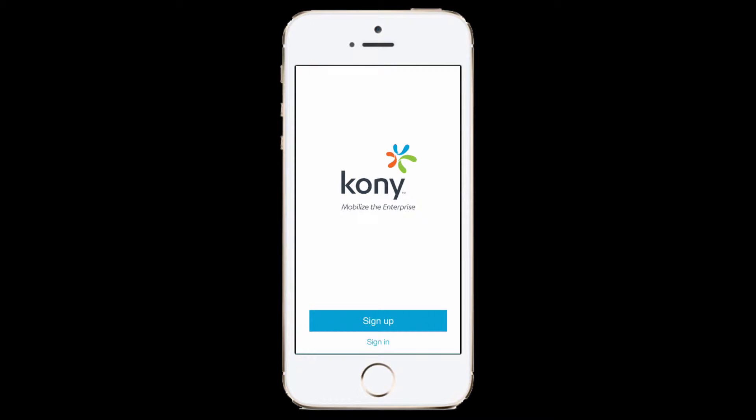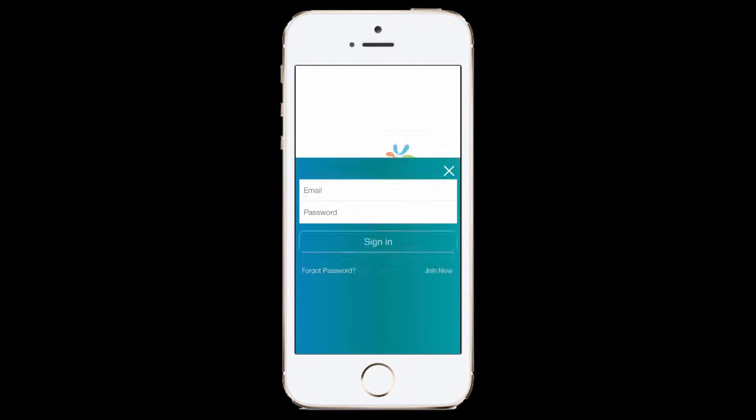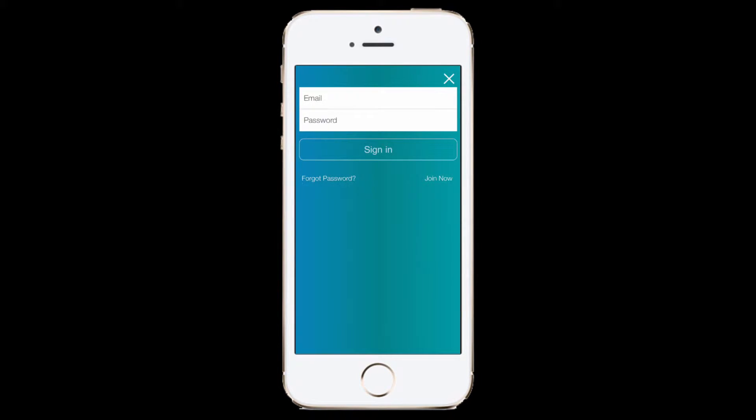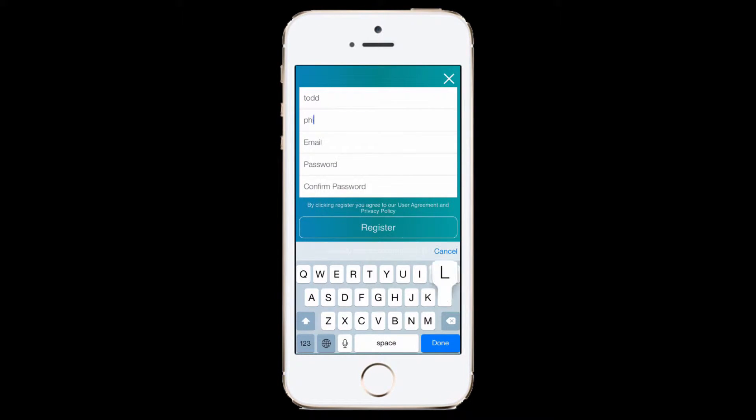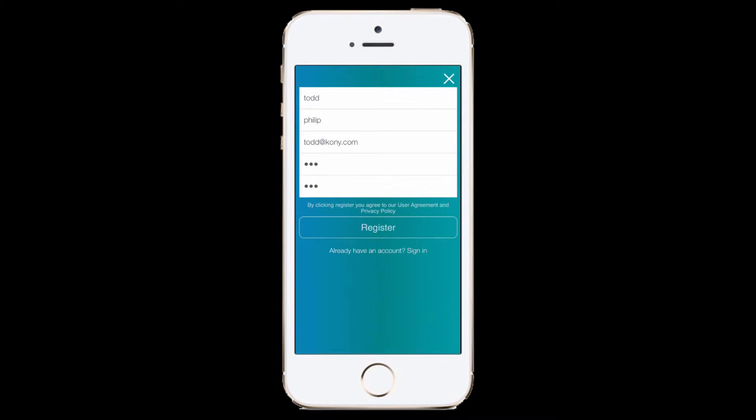For this tutorial, we have a simple application with a login and registration form. Notice as I preview that even after hitting the register button, the registration form retains my personal details. I would like to have these values reset after submission of the registration form.